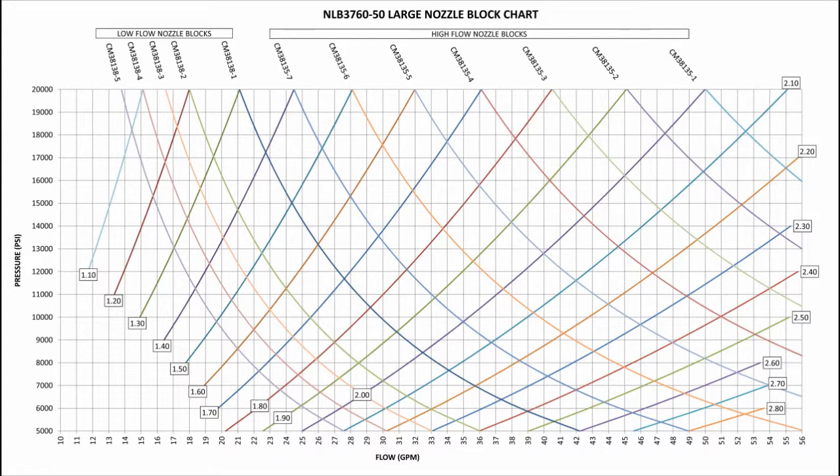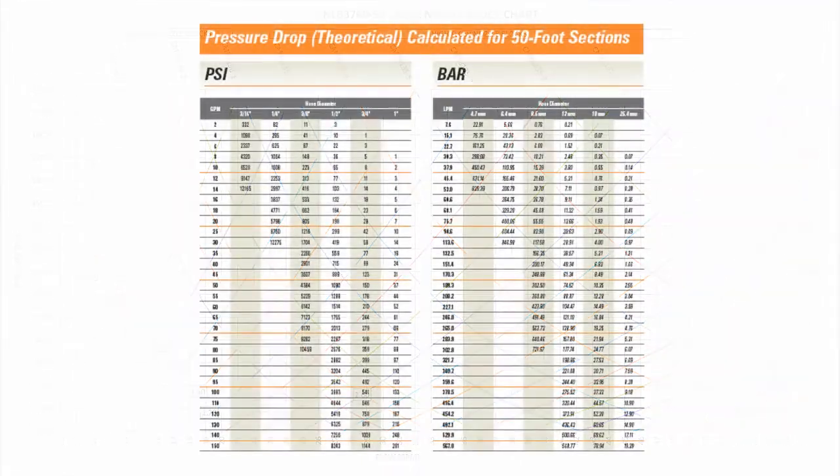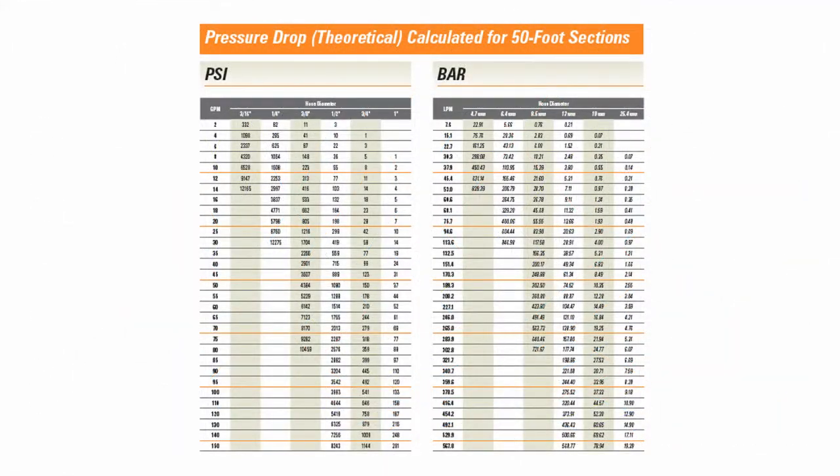Now, establish what pressure and flow you will be using the nozzle at. At this point, let's talk briefly about pressure drop and how it will impact the selection of nozzles.